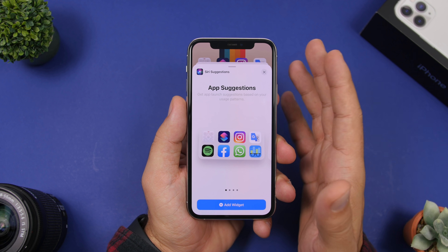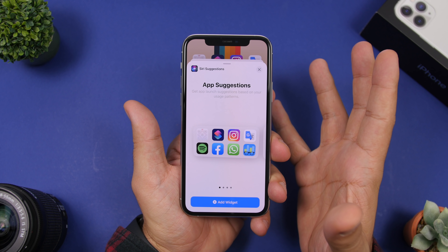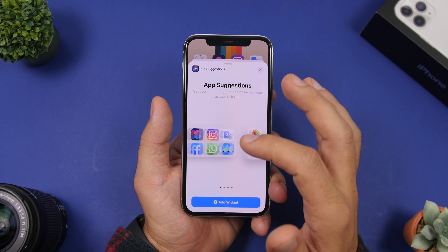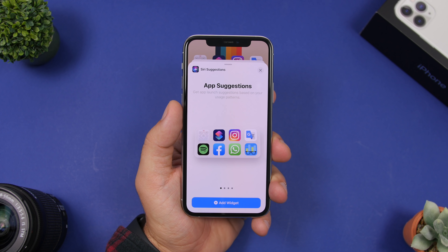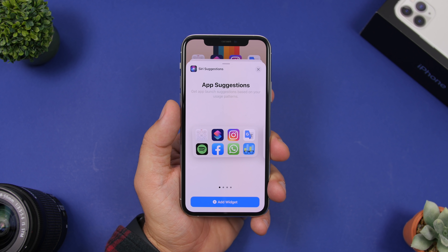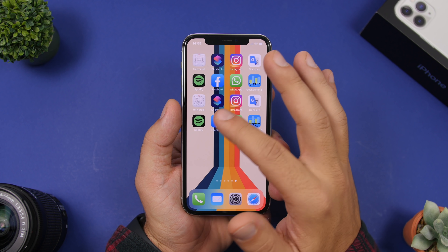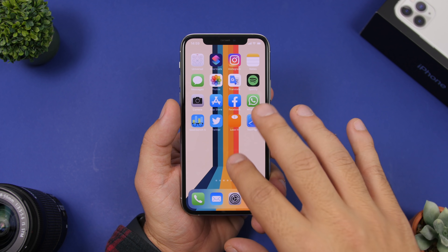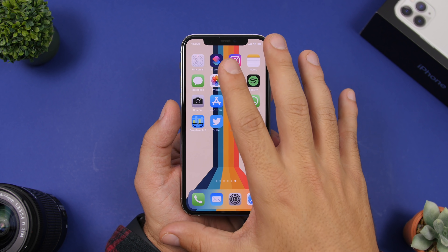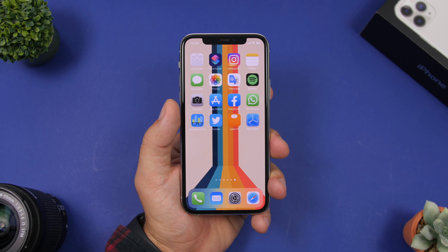With iOS 14 home screen widgets, you can do quite a lot — there are many different widgets that perform different actions. One of them is Siri Suggestions. The first option in Siri Suggestions is suggested apps, where Siri will suggest eight apps based on how much you use them. You can also add multiple Siri Suggestions widgets on your home screen — they will each show different apps. This essentially creates a dynamic page on your home screen with apps that change based on usage.